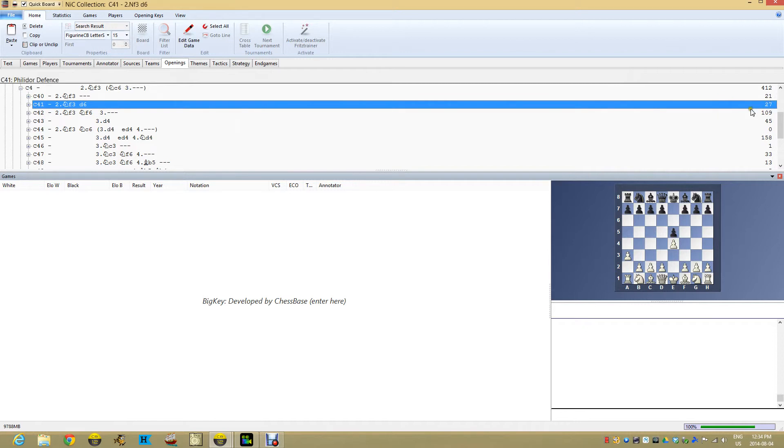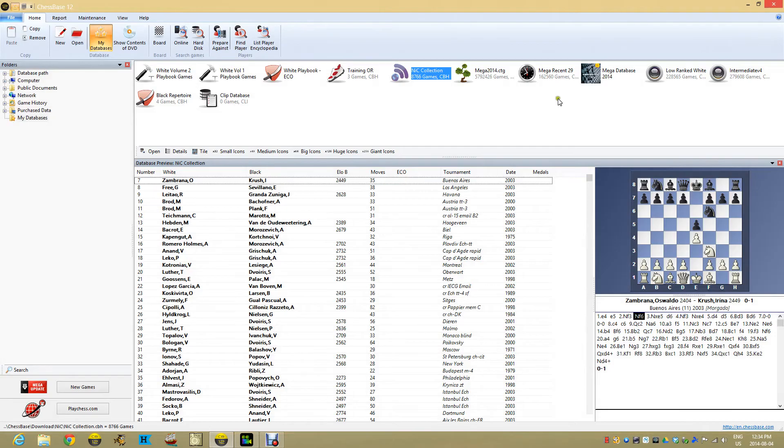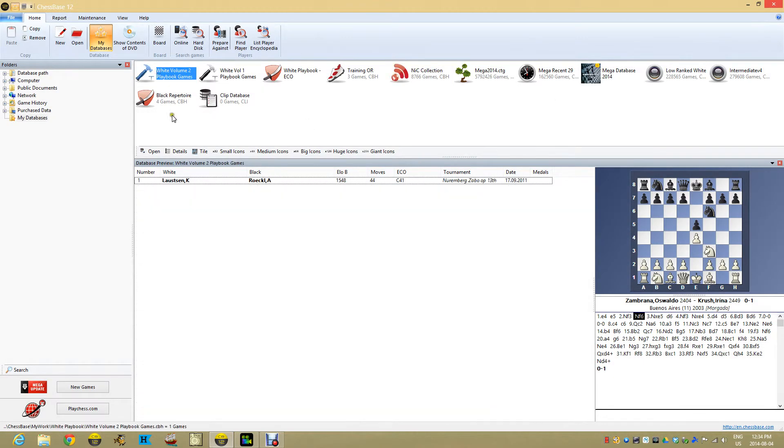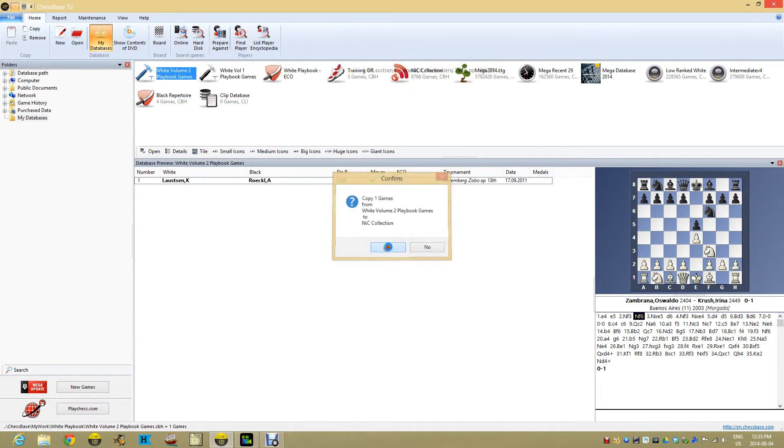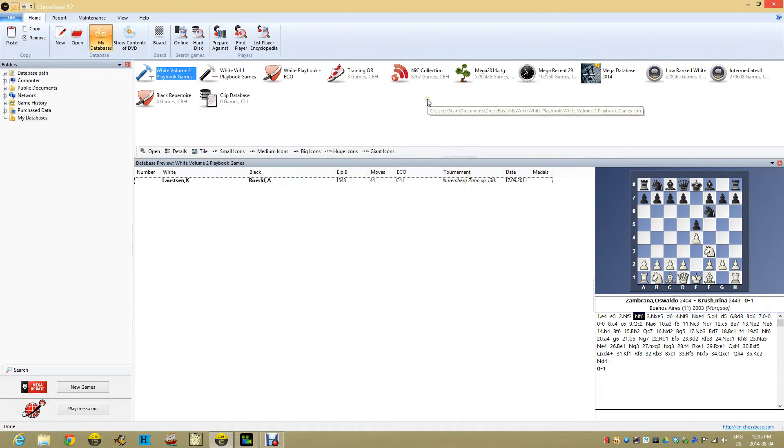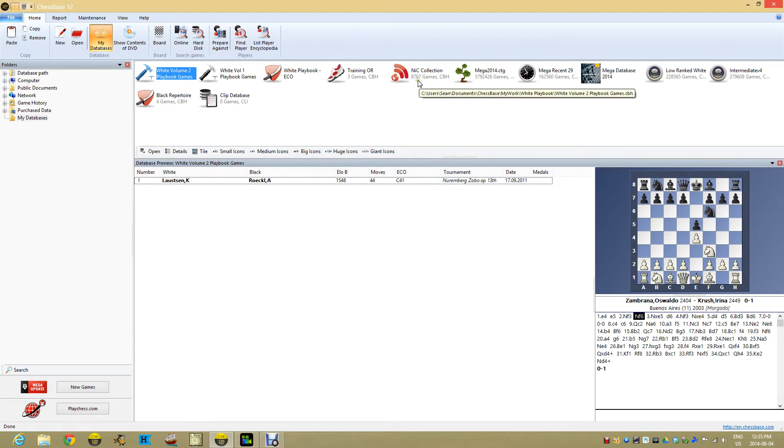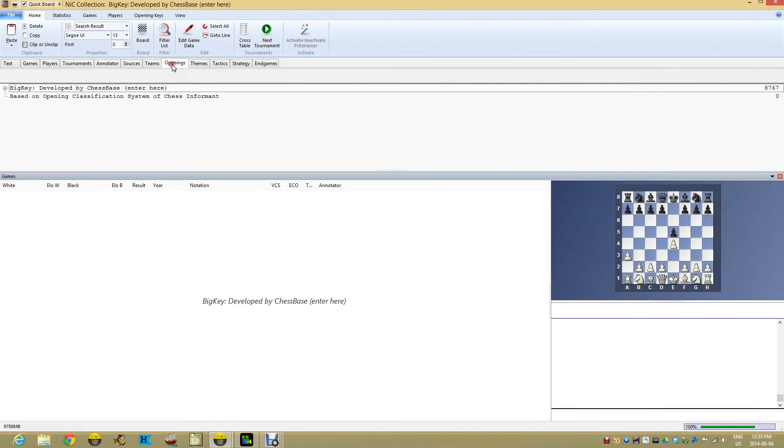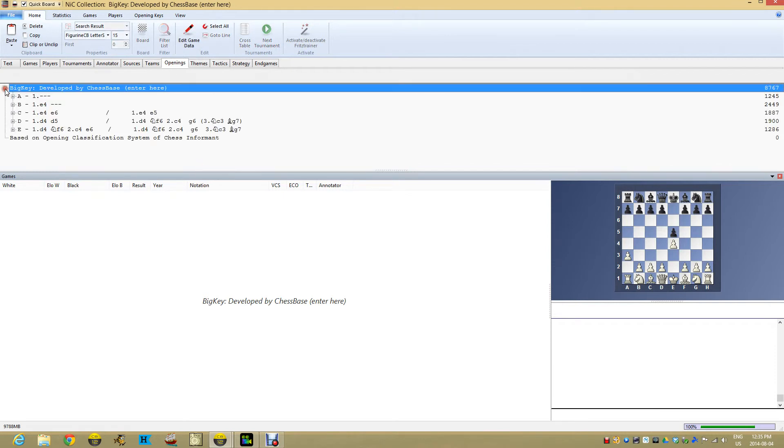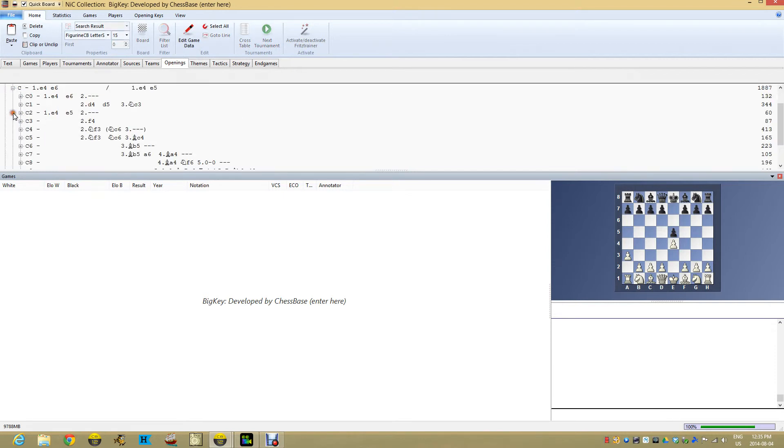If I go to the NIC collection and I look for openings and I look for C41, there are 27 games in my NIC collection at C41. Let's try this out. I'm going to take this game—Loudson vs. Rackle—and drop it in. It's now 8,767. I have my extra game in there.